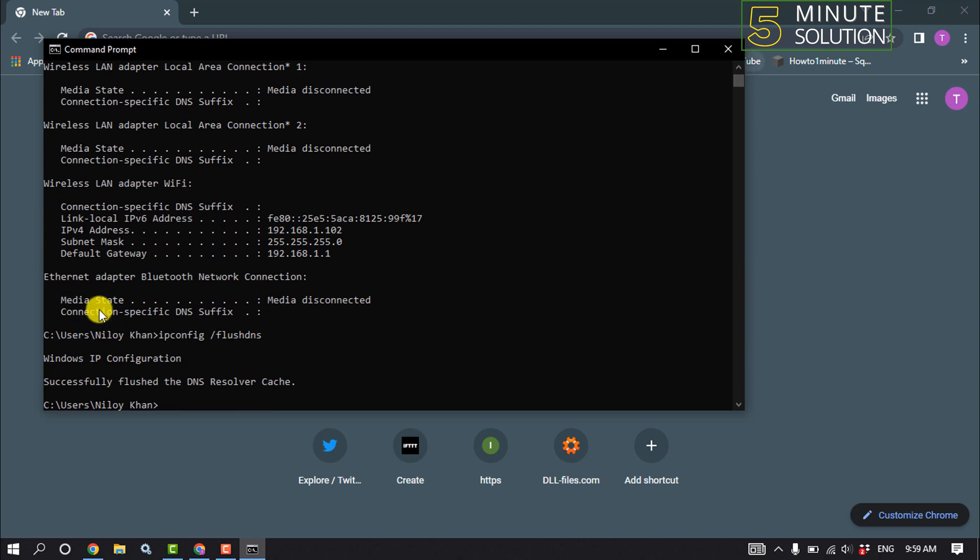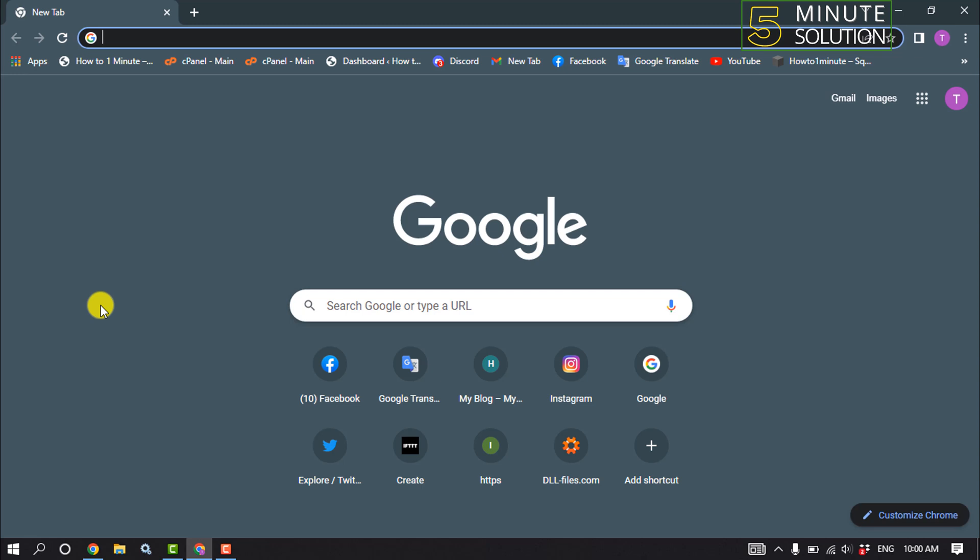And now check the problem if fixed or not. And if you are still facing the same problem then you can use another browser instead of Google Chrome. You can use Firefox or Opera. If this video helped you, give a thumbs up.